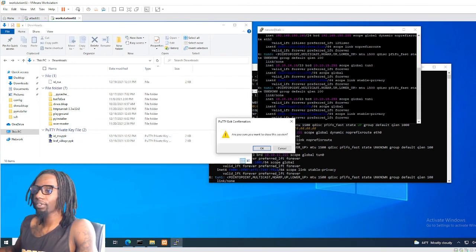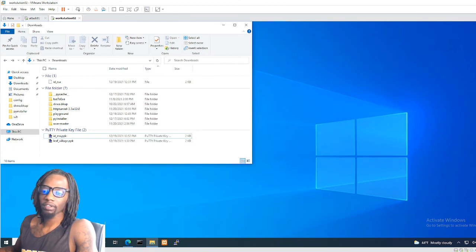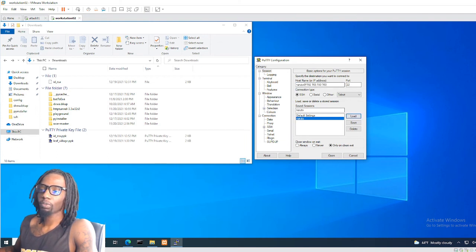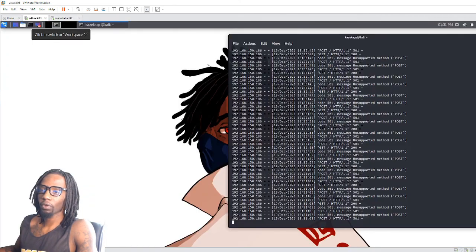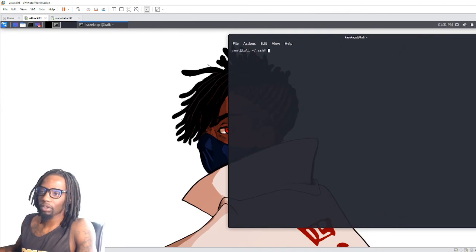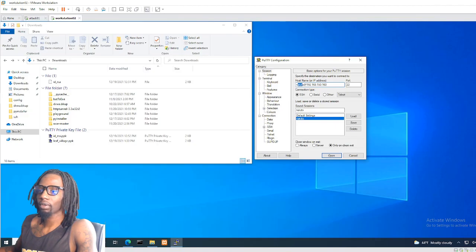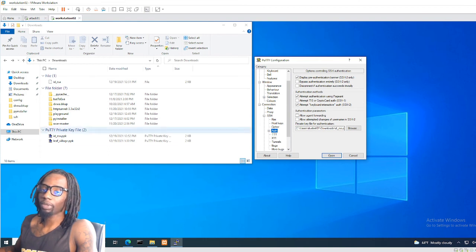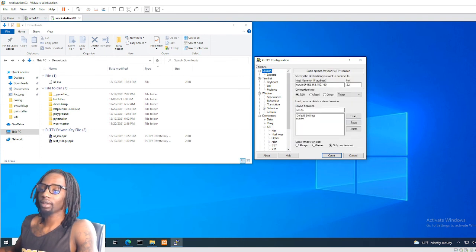Open PuTTYgen. To convert the id_rsa to a PPK file, click Load, change the file filter to All Files, select the id_rsa file, and it loads. You can optionally add a passphrase — that means anytime you use this private key you'll be asked for a password. For simplicity I'll skip it. Then just save the private key and it saves as a PPK file. Now you have your PPK. Back in PuTTY, type your username and the IP address, set port 22, go to Auth, and point to your new PPK file.